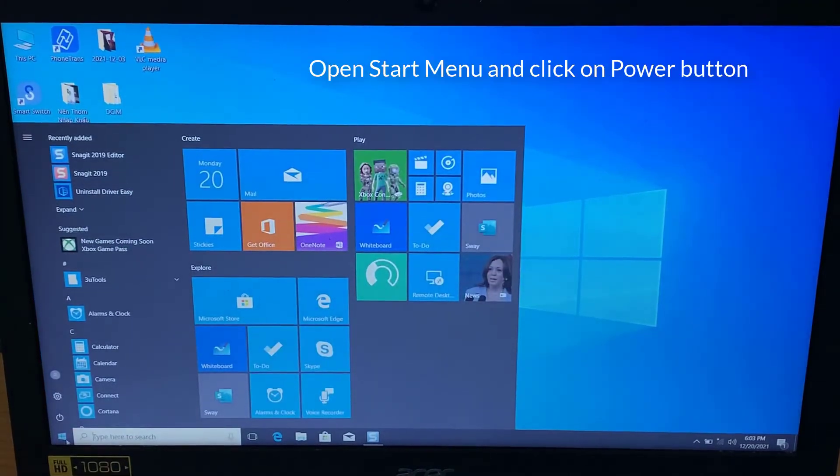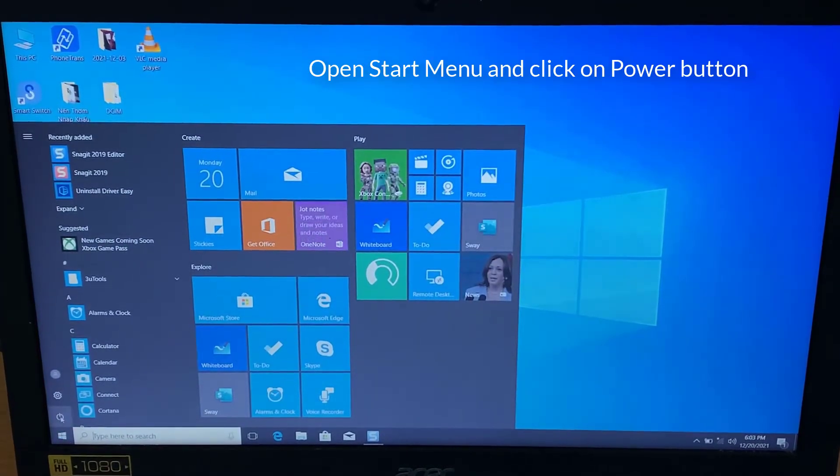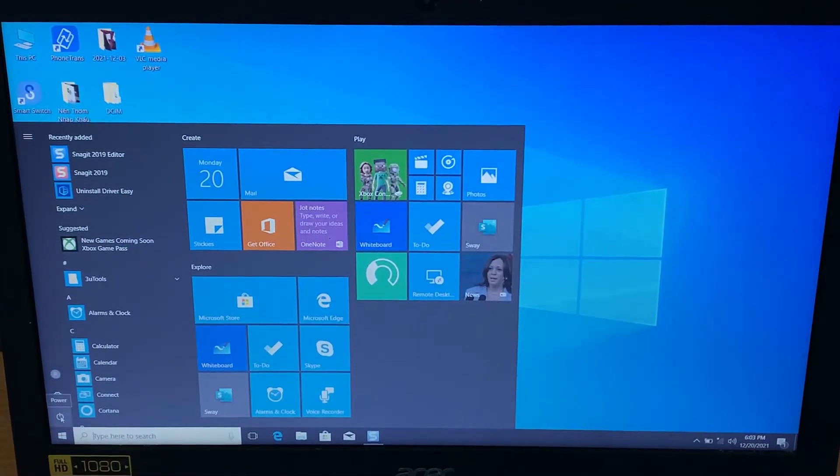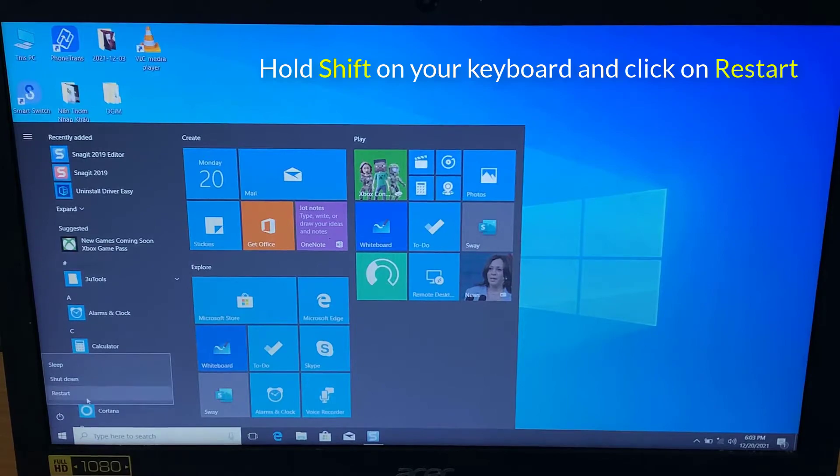Open start menu and click on power button. Hold shift on your keyboard and click on restart.